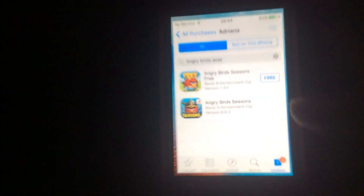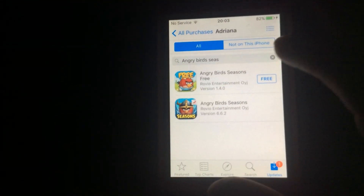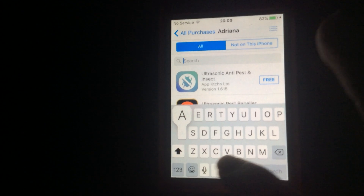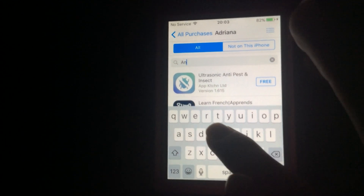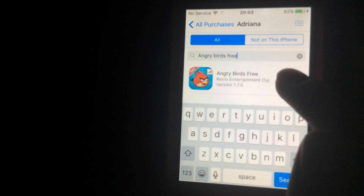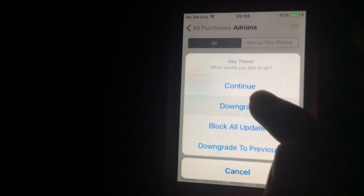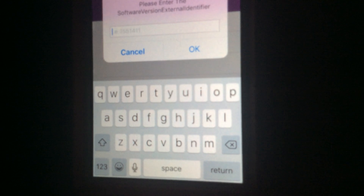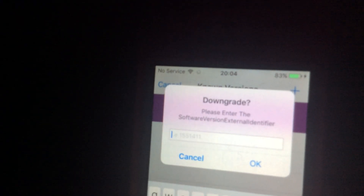Next: Angry Birds Free. I'll choose version 1.4.0.